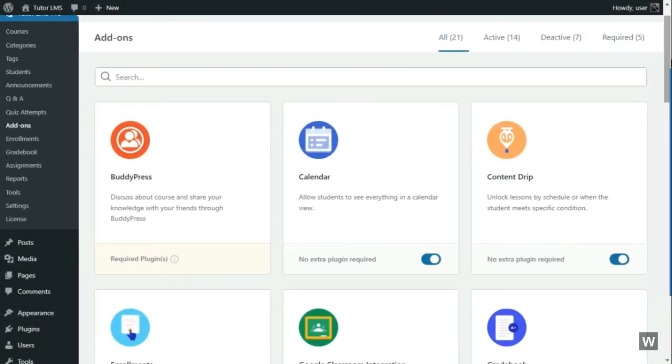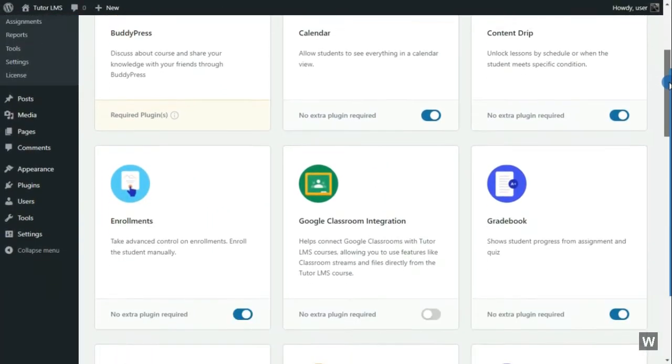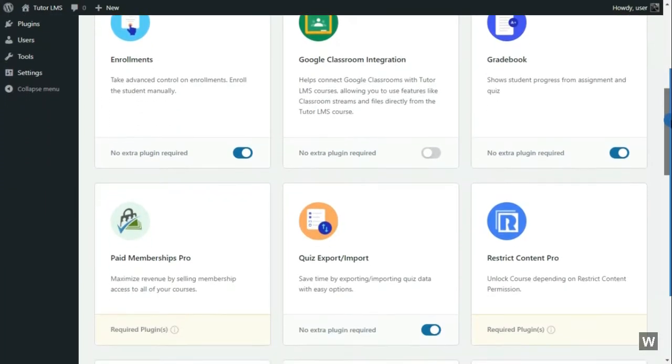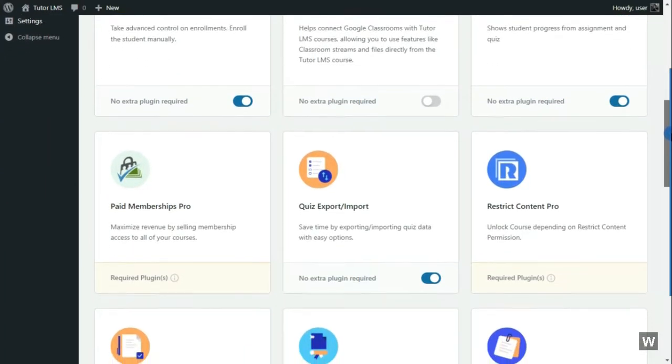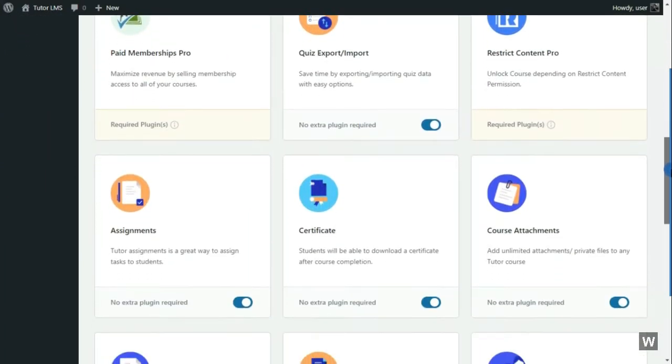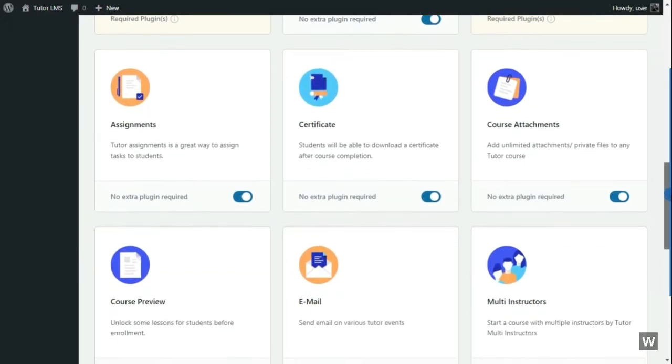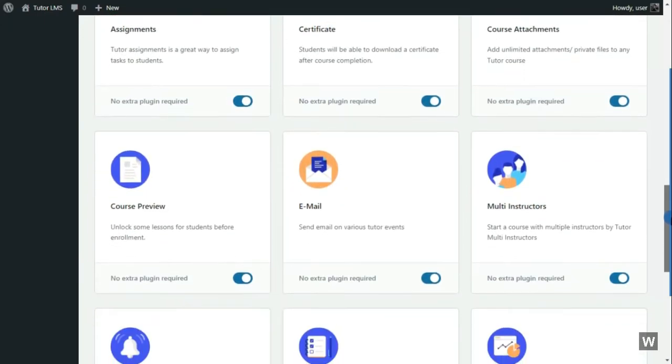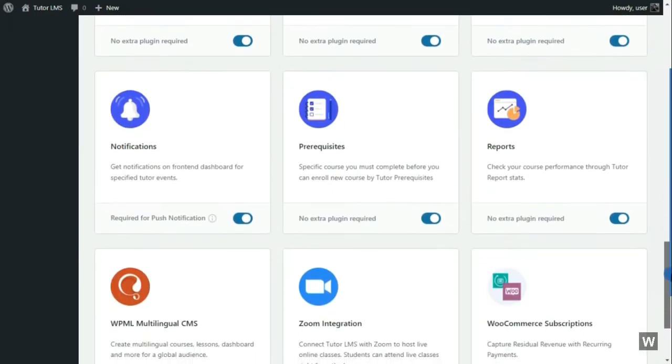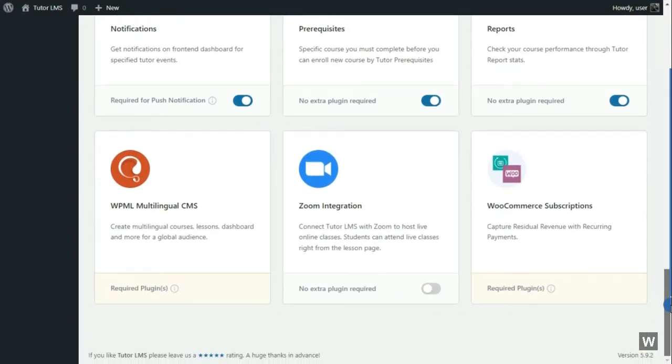A great thing about TutorLMS Pro is that with one purchase, you will have access to all their premium add-ons. Now you can use grade books, quiz import, export, assignments, course attachments, certificate, and all other good features. There you have it. You now have TutorLMS Pro.